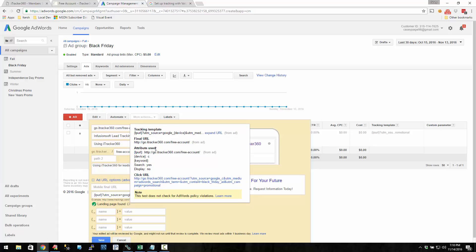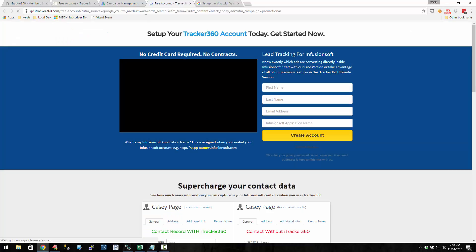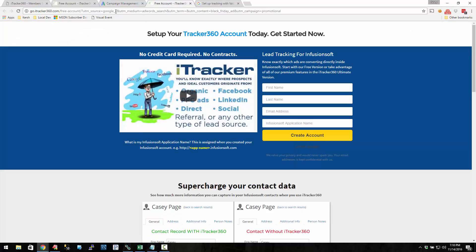Now notice the attributes used. It figured out they're using a device attribute, a keyword, and the landing page URL. So here's the device was C for computer, and then the search was yes and the display turned out to be no. So the actual URL is Google underscore C for computer, and then AdWords underscore search because the search was yes and the content was no.